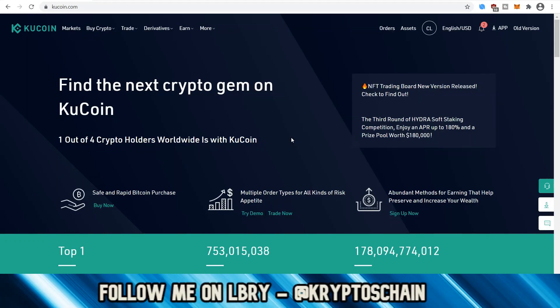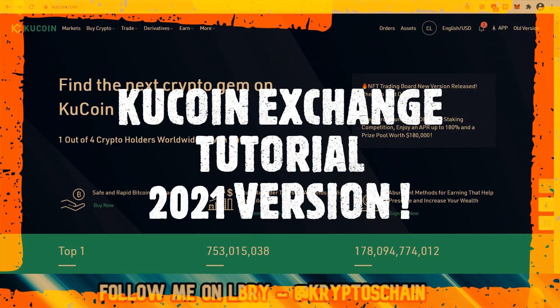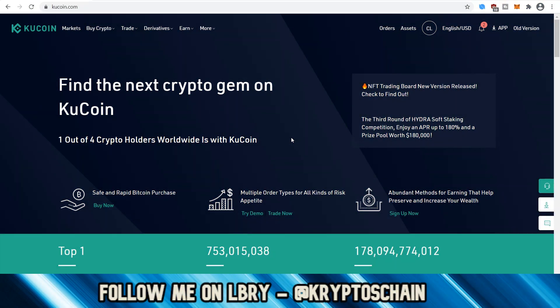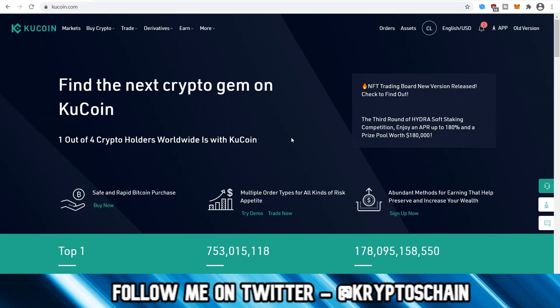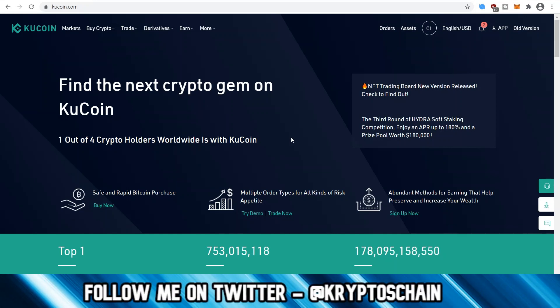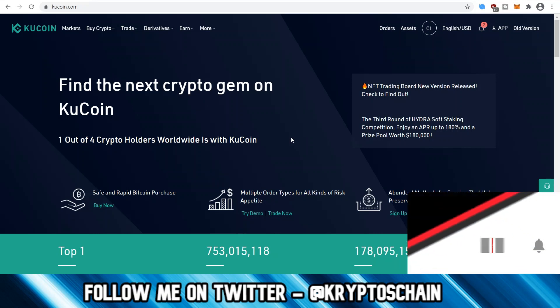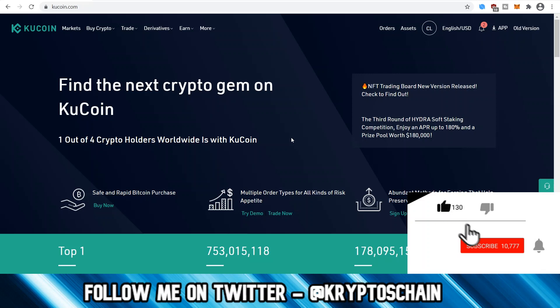Hello and welcome to the 2021 version of the KuCoin Exchange tutorial, where I'm going to show you how to use KuCoin Exchange. KuCoin Exchange is kind of known as Binance's little brother. I have done a dedicated tutorial on the KuCoin mobile wallet — it's an older version but very popular. Do check that out if you're interested in the mobile version.